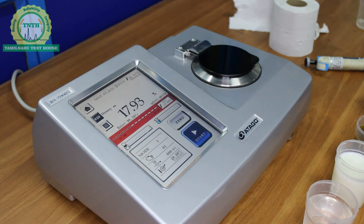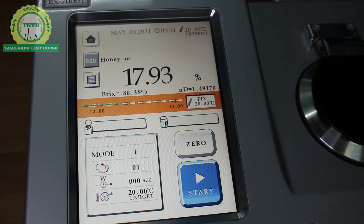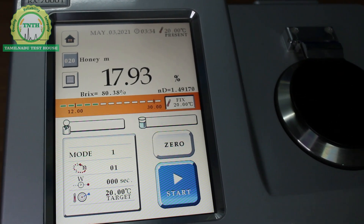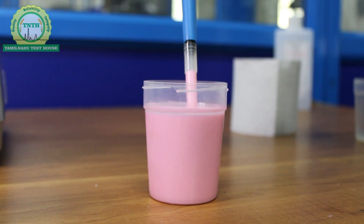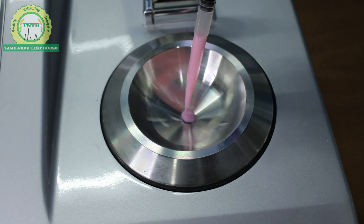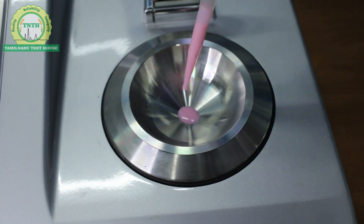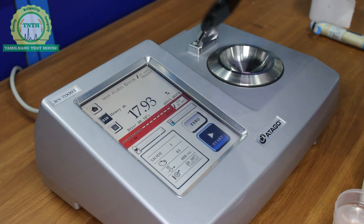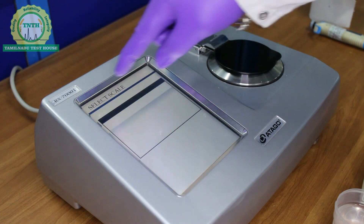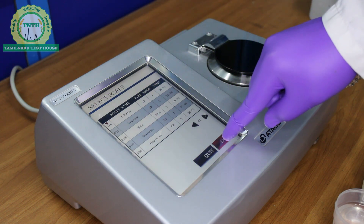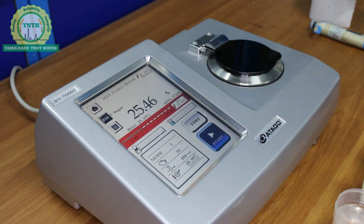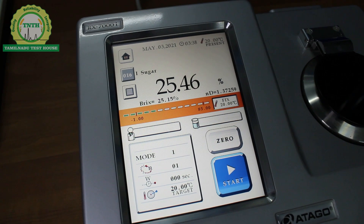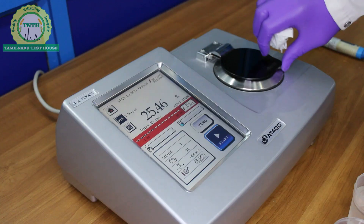The moisture value of honey was found to be 17.93% at a temperature of 20 degrees Celsius. The final sample we have taken here is a milkshake, in which we are going to determine the sugar value using the refractometer. The sugar content of the milkshake was found to be 25.46% at a temperature of 20 degrees Celsius.